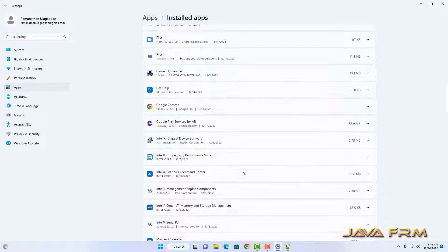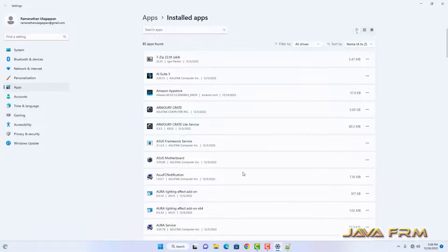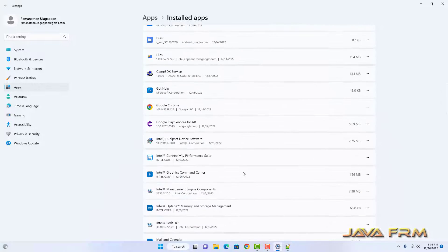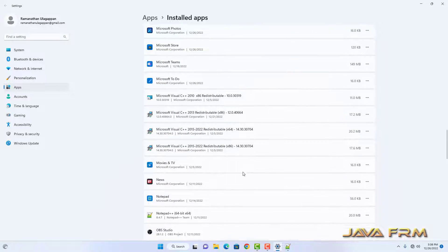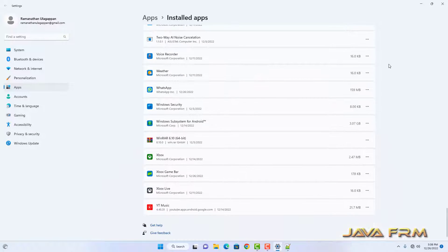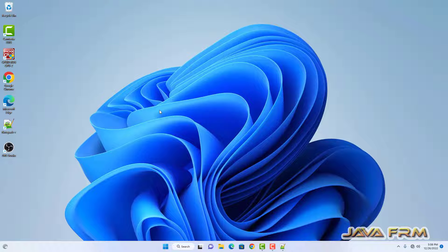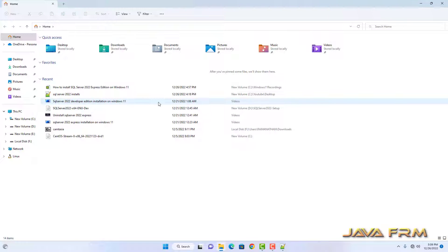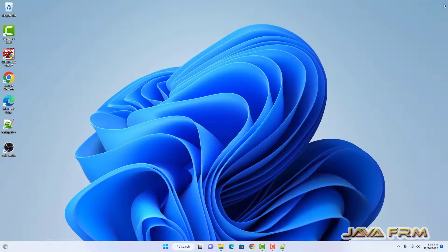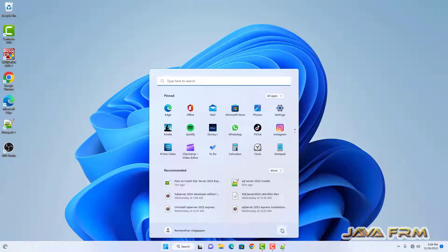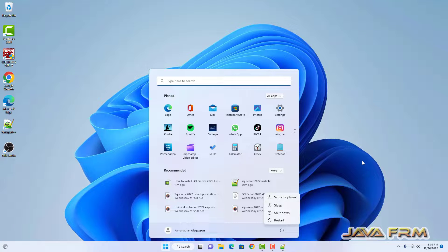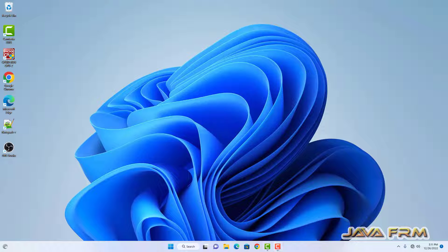Almost everything is removed. Now I am going to restart this machine. I have restarted the machine.